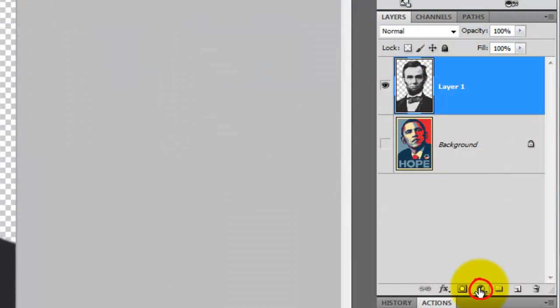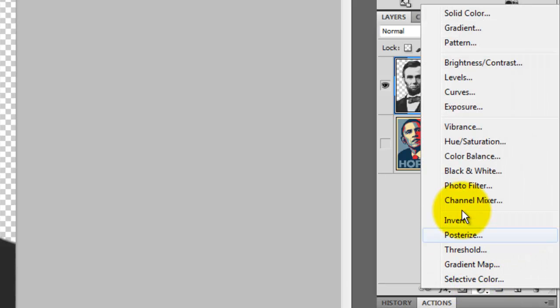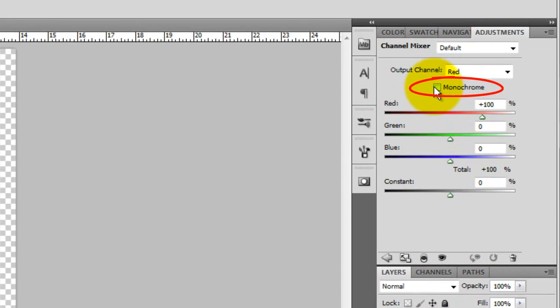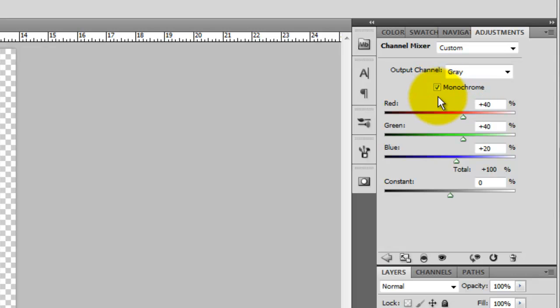Click on the Adjustment Layer icon and choose Channel Mixer. Check Monochrome, which makes all the channels neutral gray. If your photo is already black and white, it's still a good step to use since there may be a subtle color cast to it.